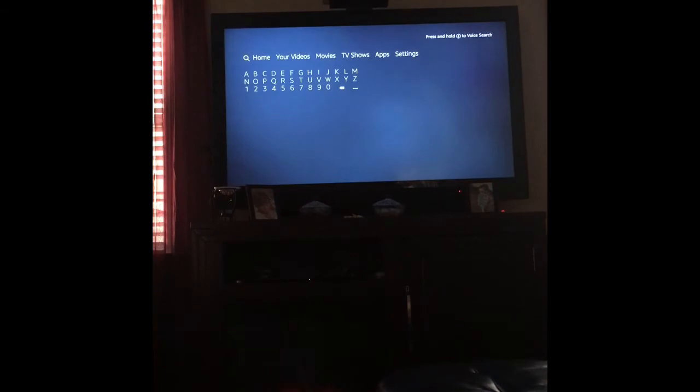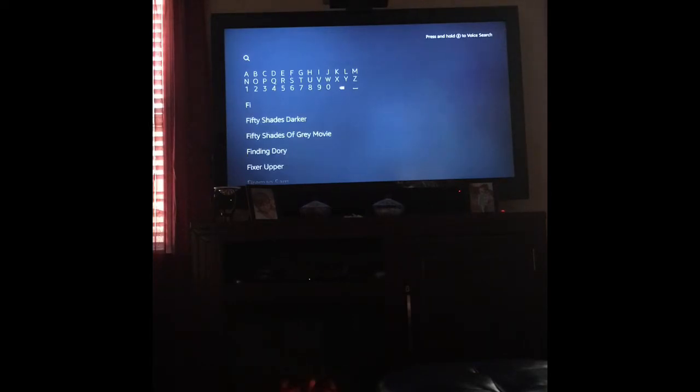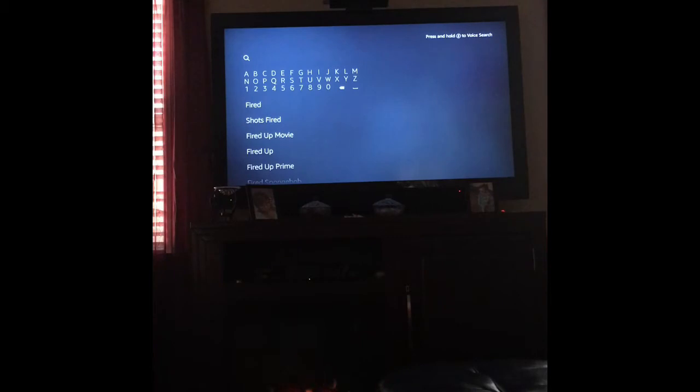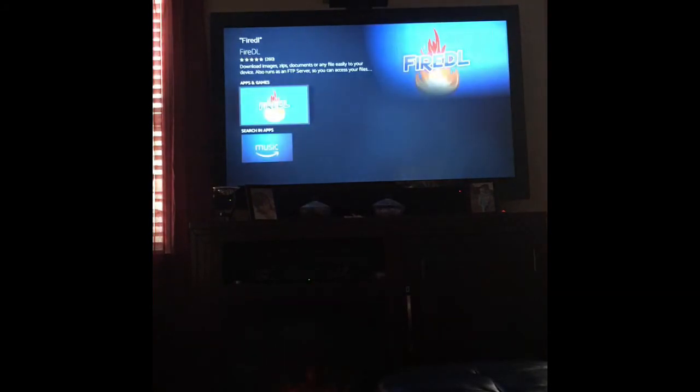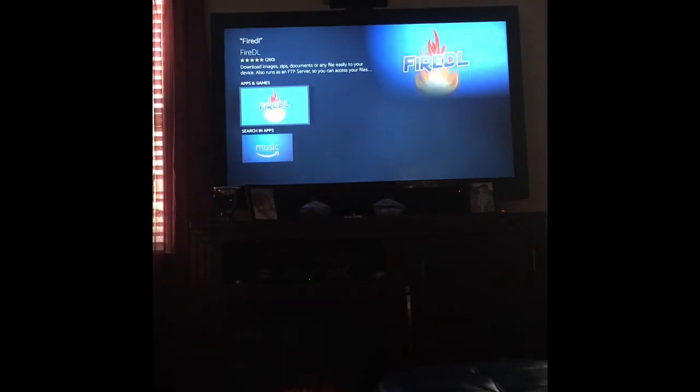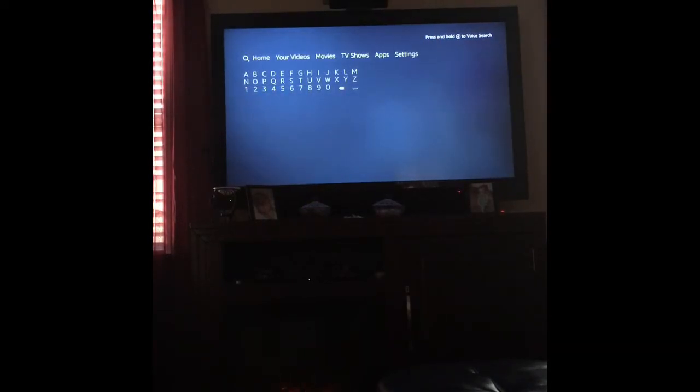You're going to go to your search and you're going to type in fire, F-I-R-E-D-L. You're going to type that in and then you're just going to click on it and it's going to pull up this Fire DL and you want to install that onto your fire stick. Mine is already installed so I don't have to go back and reinstall it.